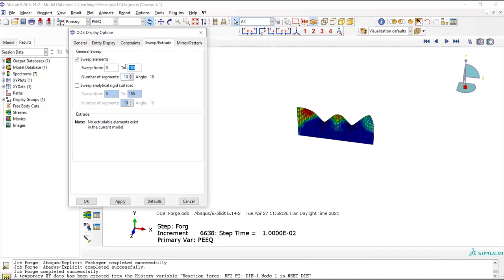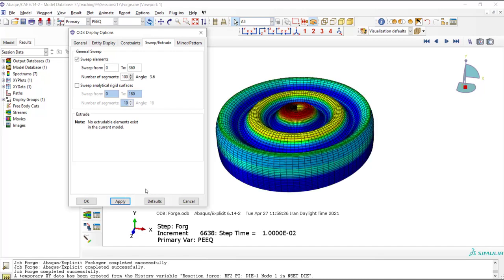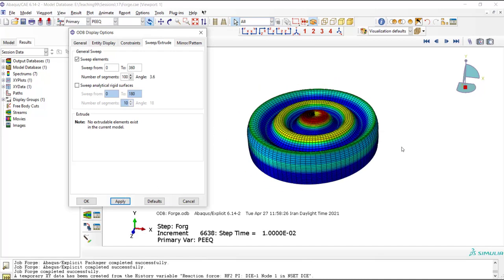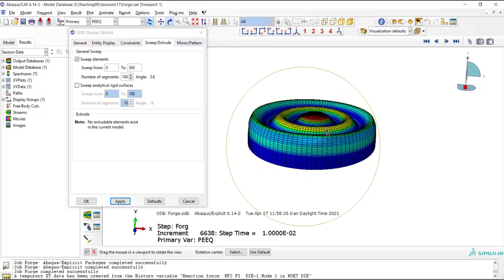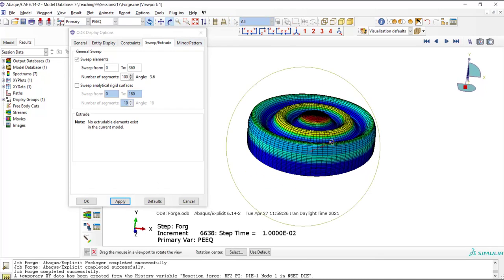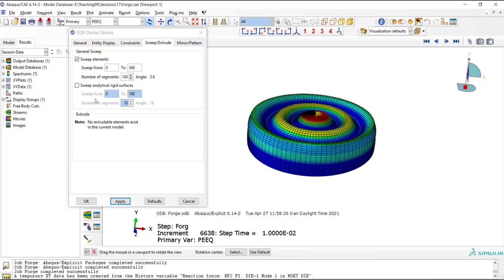Finally, we sweep the elements around the axis of symmetry and show the real process. We should also mirror this part with respect to the XZ plane.